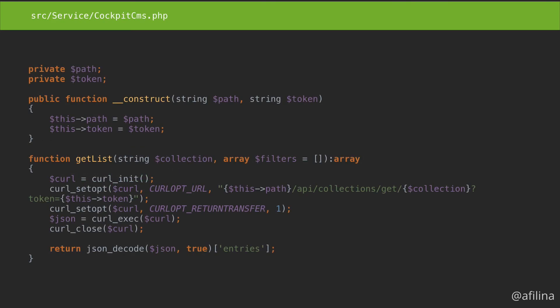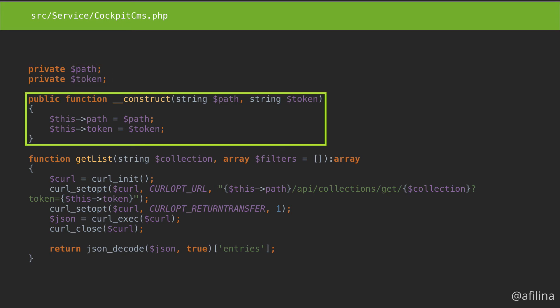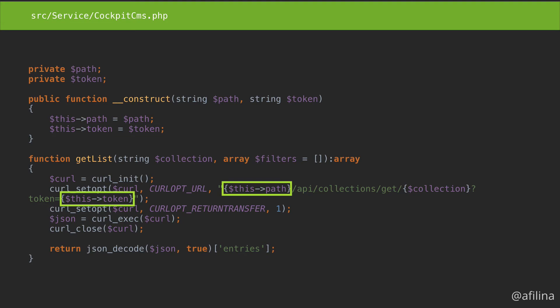Now back to our service class. Add two private properties. Add a constructor that will set them. Now we just need to replace the hardcoded values in the URL.